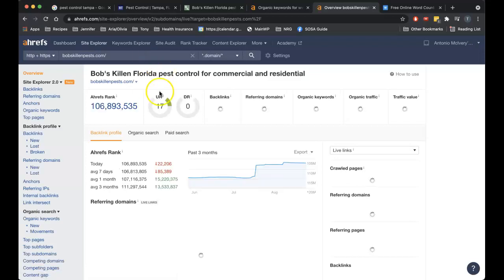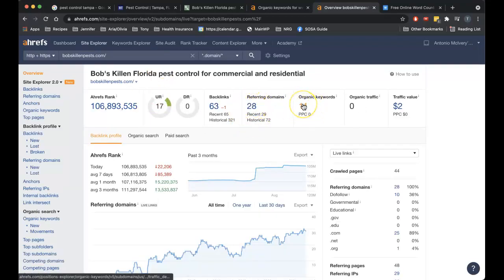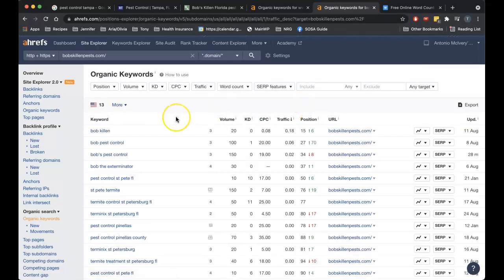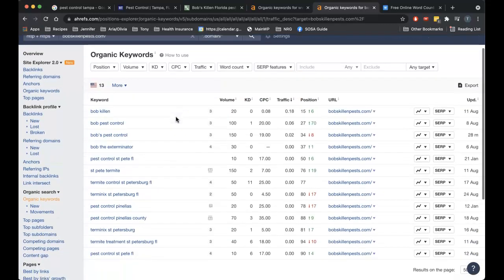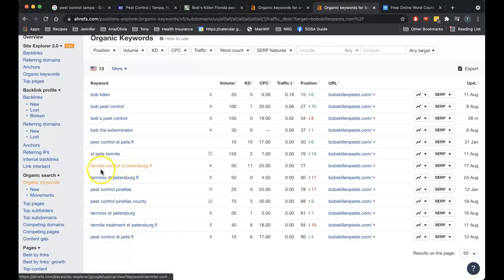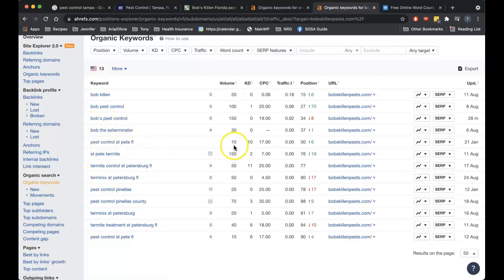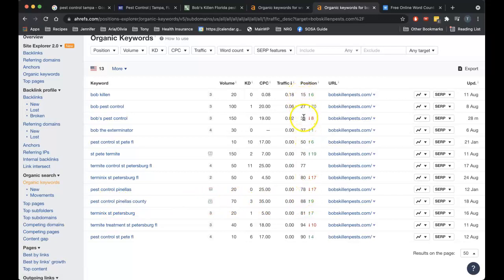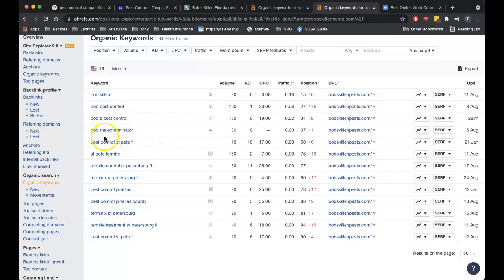So let's compare that to your site. Alright, so 28 backlinks, you're being found for 11 keywords and zero traffic. Let's see what keywords. Alright, so you got some keywords. Wait a minute, pest control St. Pete FL, that's only 10 searches. Pest control Pinellas County, 70 searches, but you're way out on page 9. Pretty much everything here, even your company name, if this is even your company name, this may be some other Bob's. This could be a not necessarily a local keyword, this could be anywhere in the country.